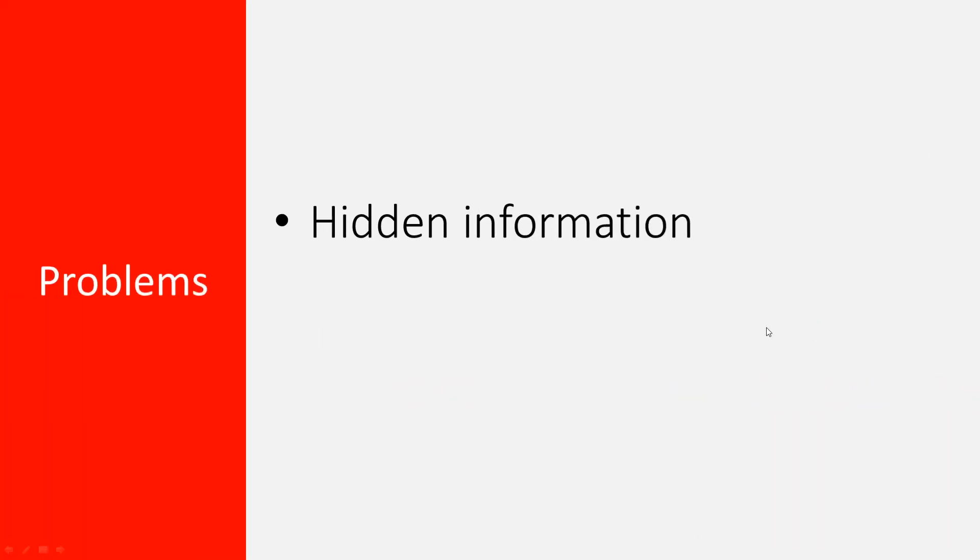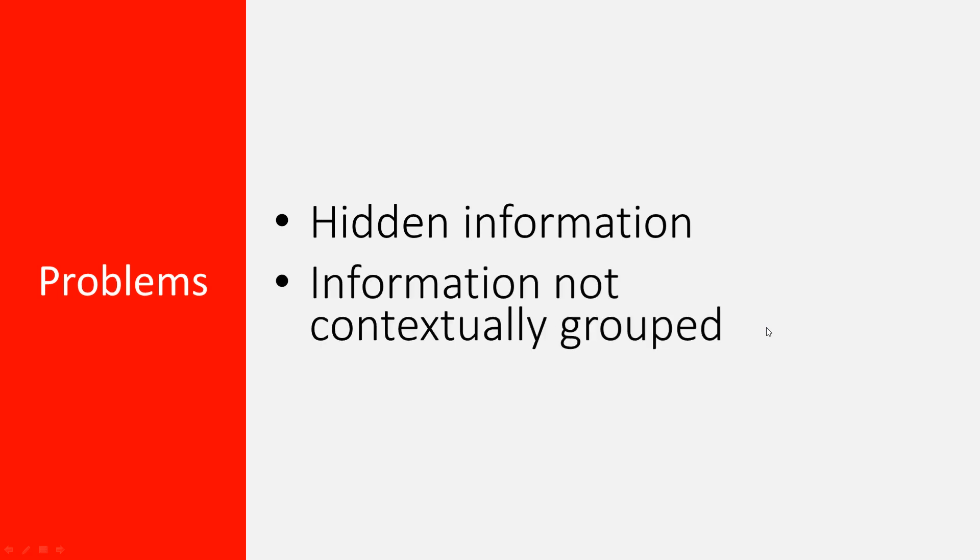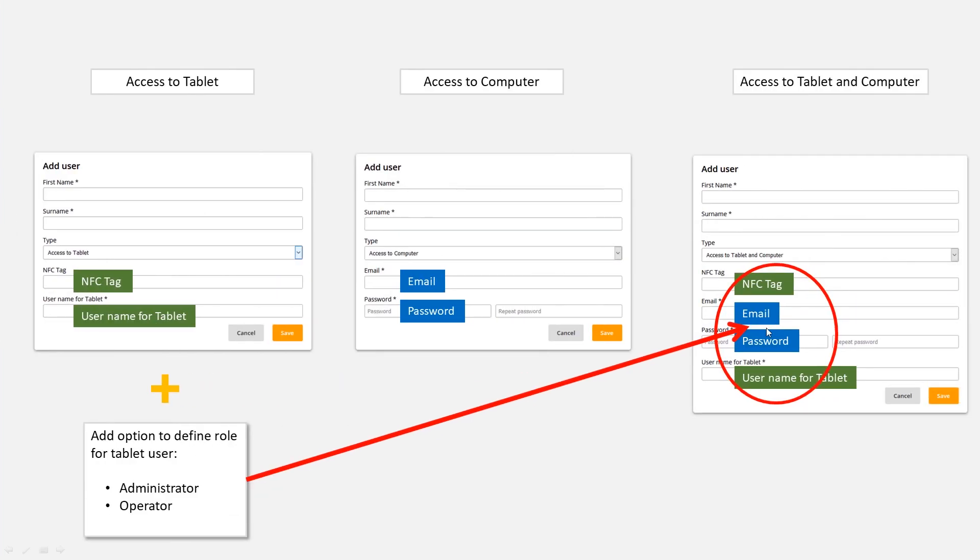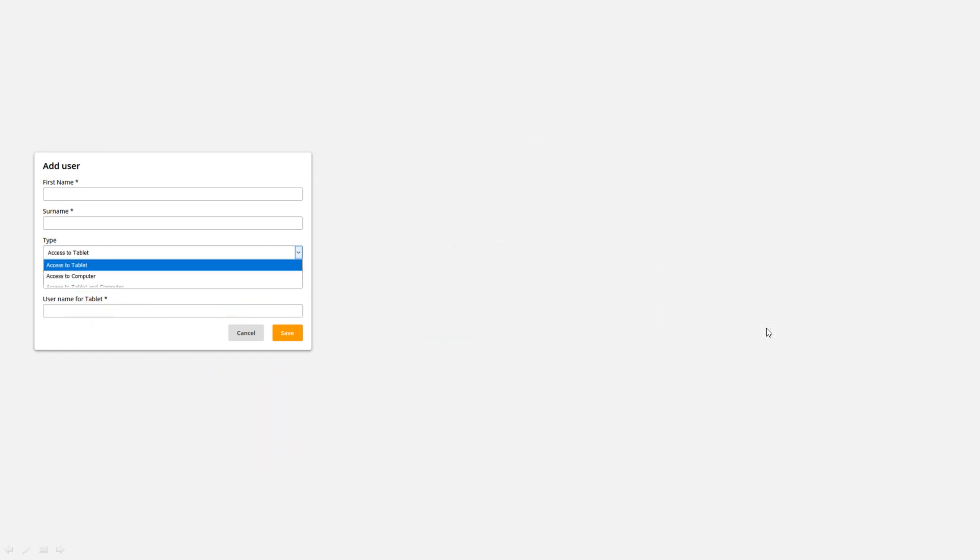Well, the problem is the information is not contextually grouped. That's bad because the user has to make more effort here to understand what's going on, what's connected to what. Furthermore, let's look at this dropdown again.